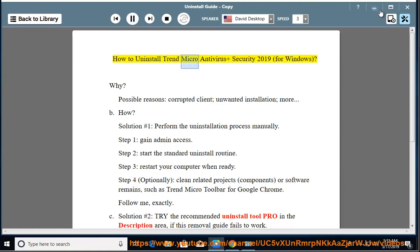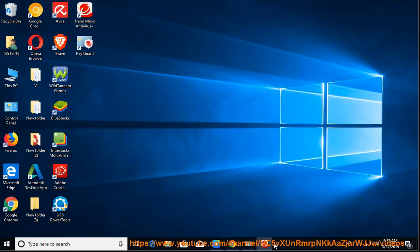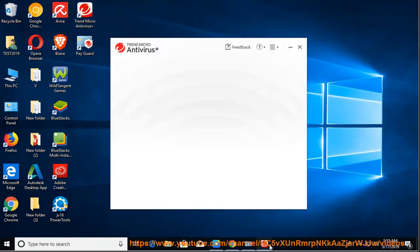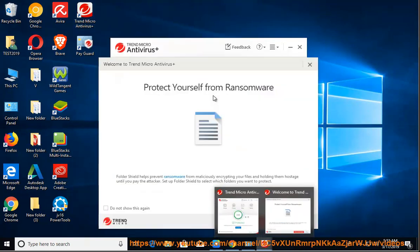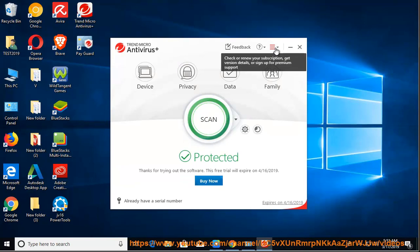How to Uninstall Trend Micro Antivirus and Security 2019 for Windows. Possible reasons: corrupted client, unwanted installation, and more.